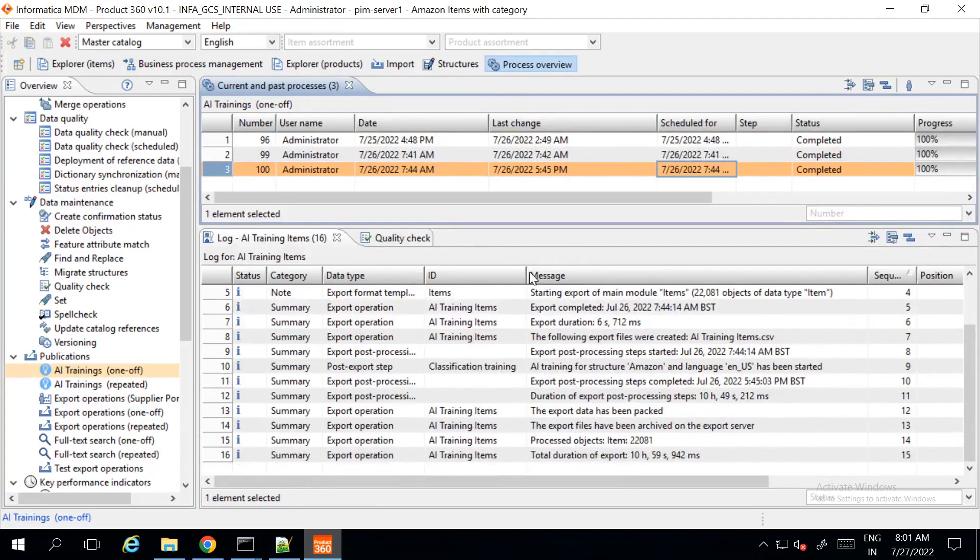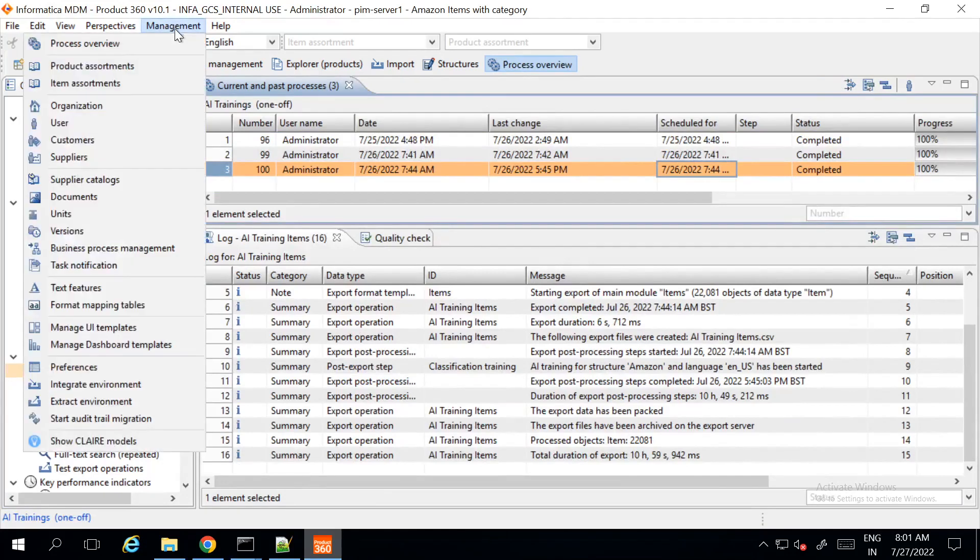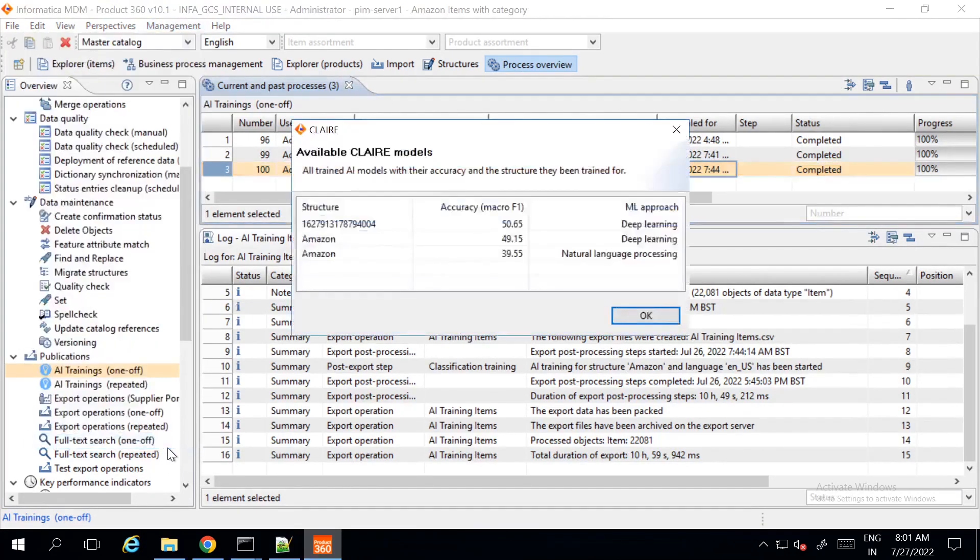Once the job is completed successfully, you can verify the Claire modules in the show Claire module section and you can verify the accuracy and which ML approach you are using.